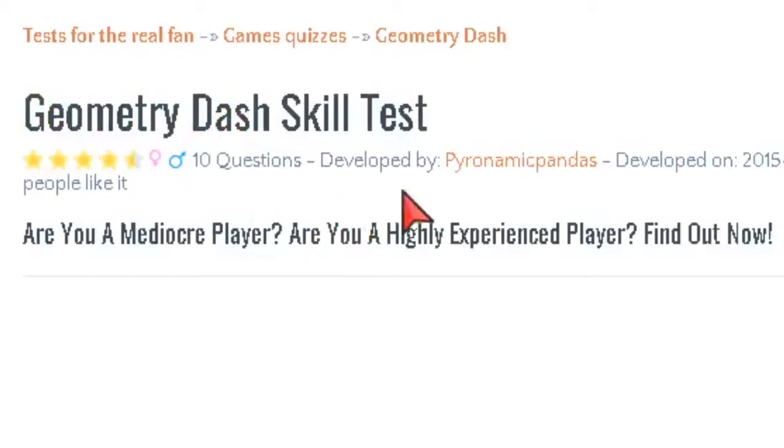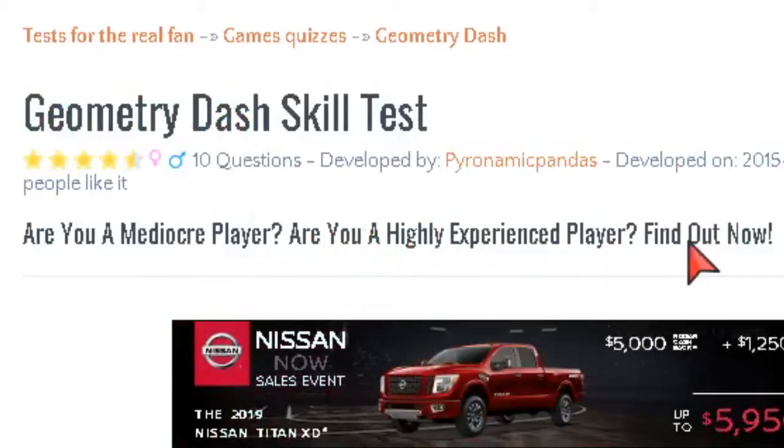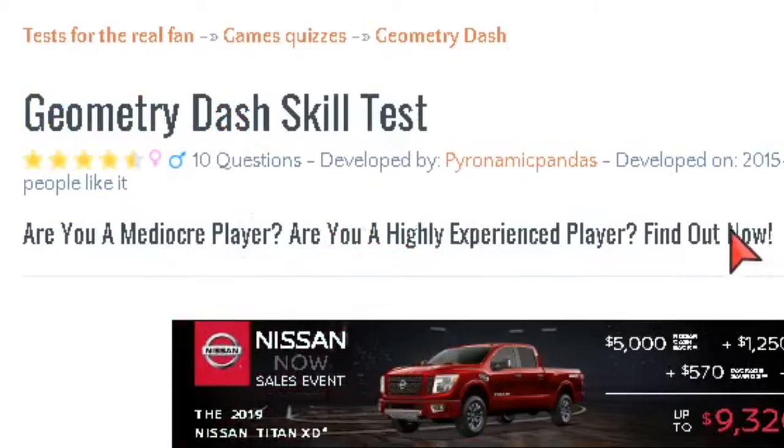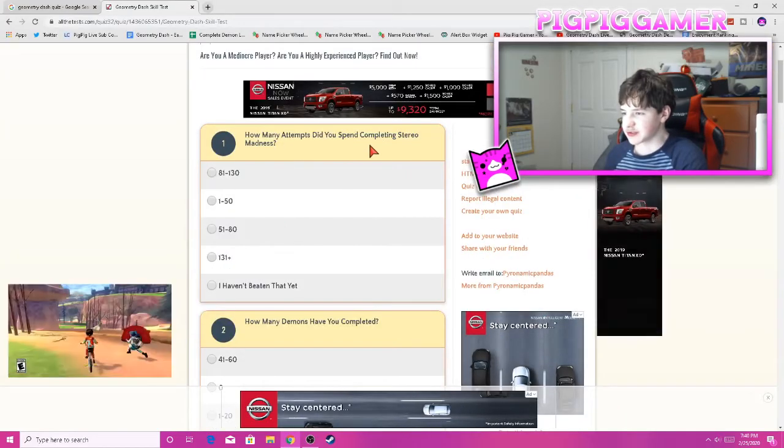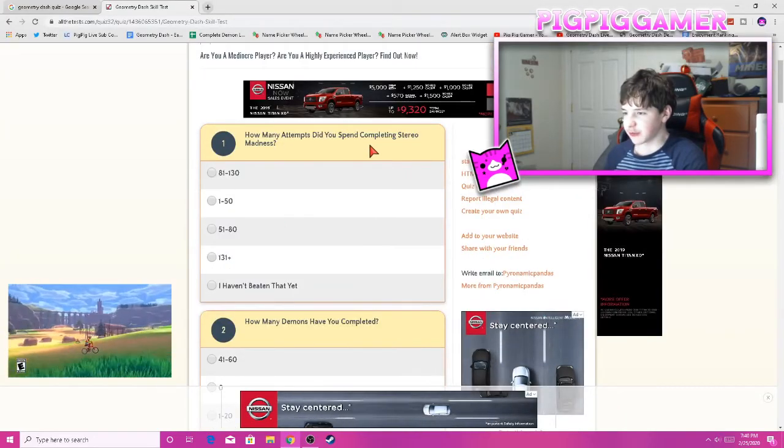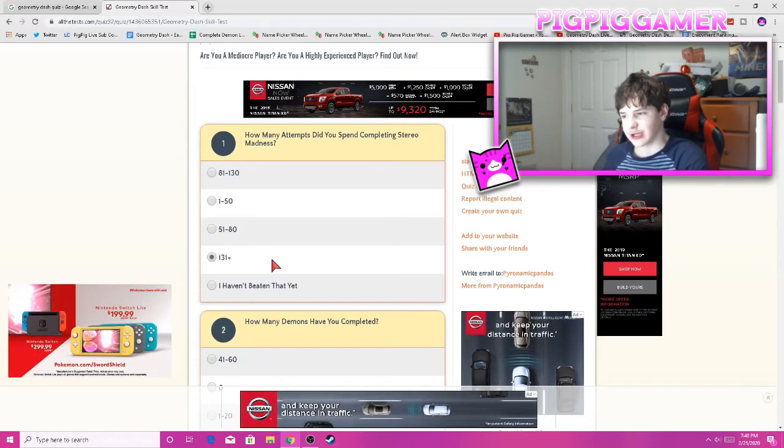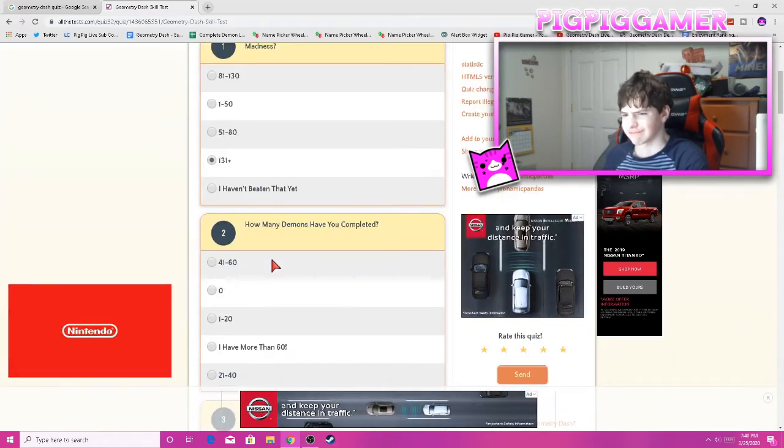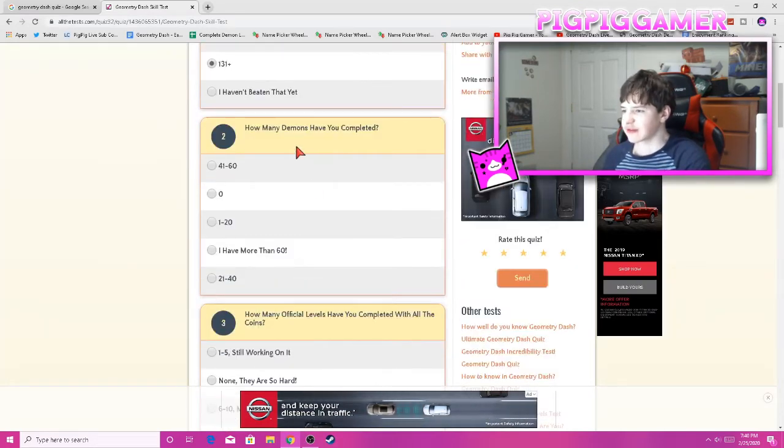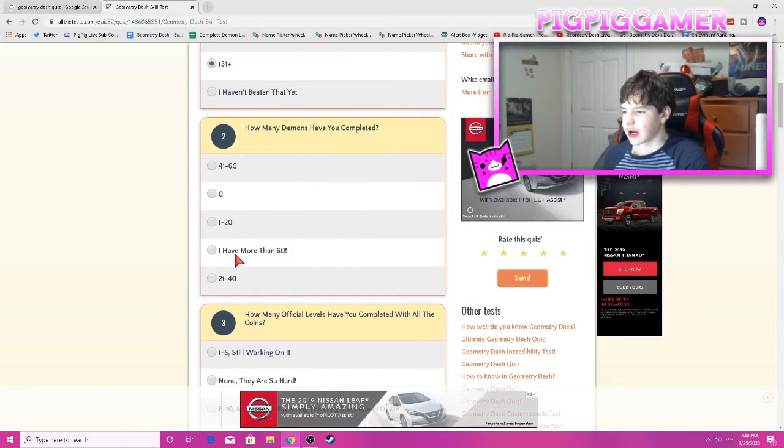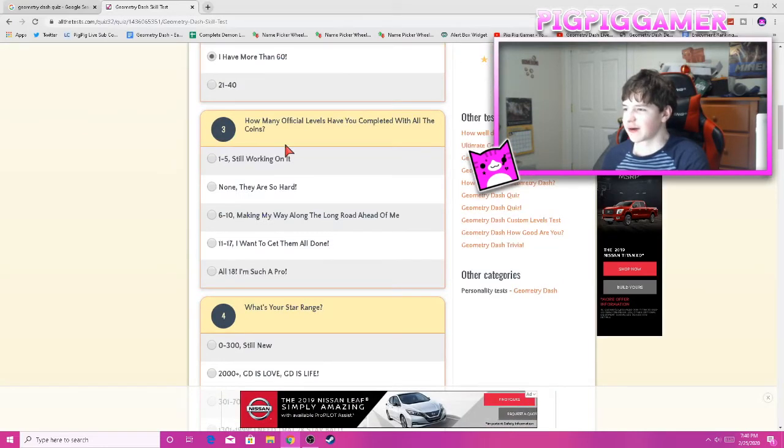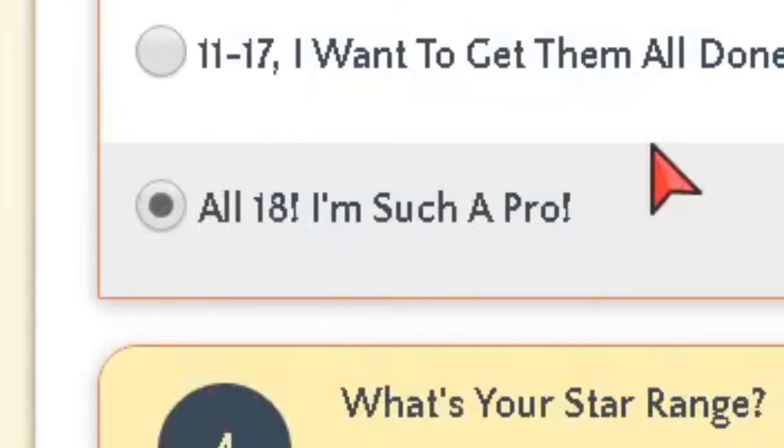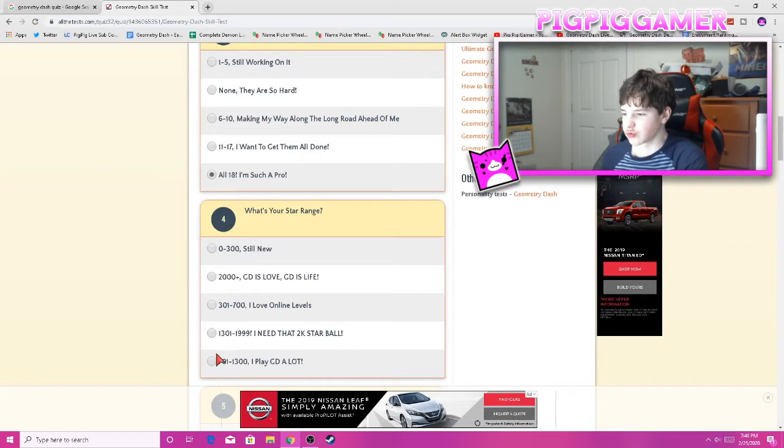Next up, Geometry Dash skill test. Are you a mediocre player? Are you a high-experienced player? Find out now. How many attempts did you spend to complete Stereo Madness? Oh, I'll just go for this. I was a noob, okay? How many demons have you completed? I have more than 60. How many officials have you completed with all the coins? All 18. I'm such a pro. What's your star range? I have like 2,000 plus. GD is love.